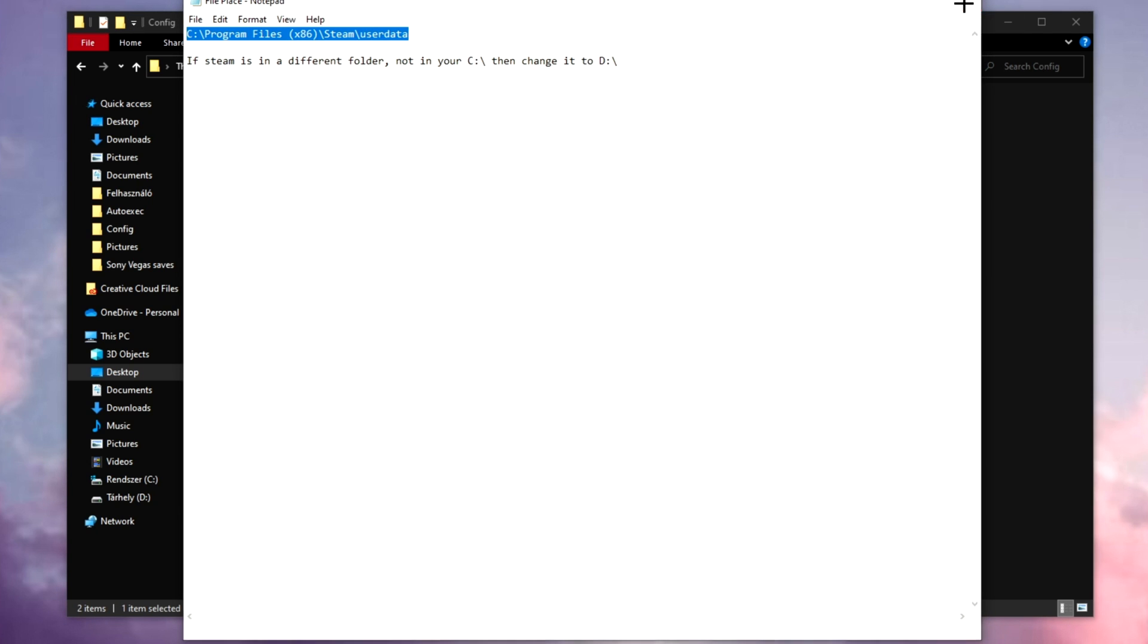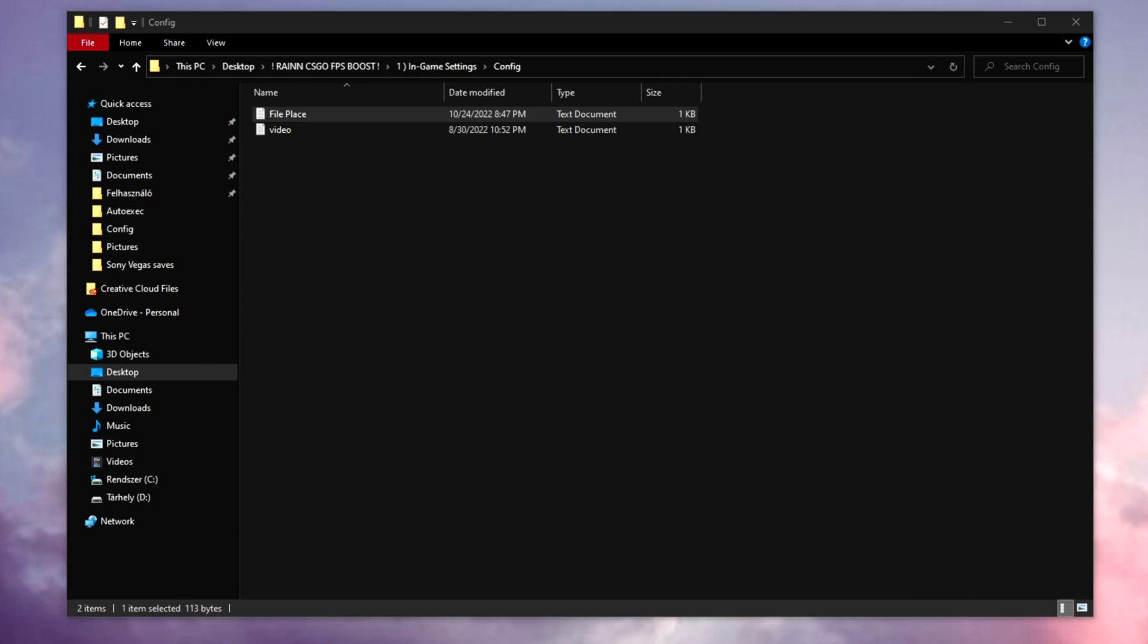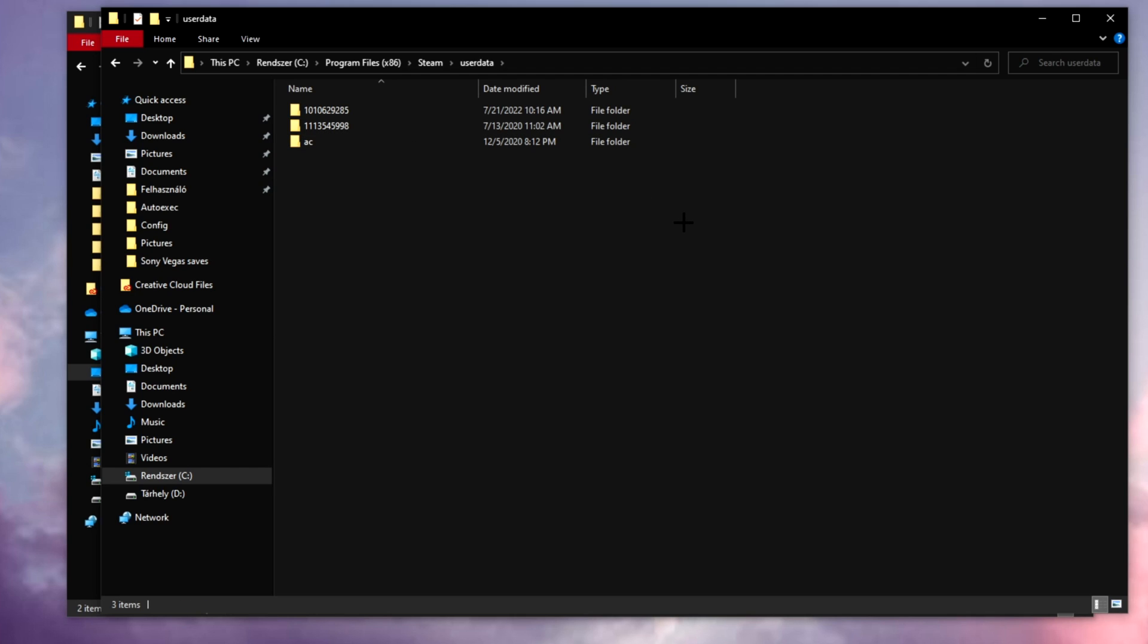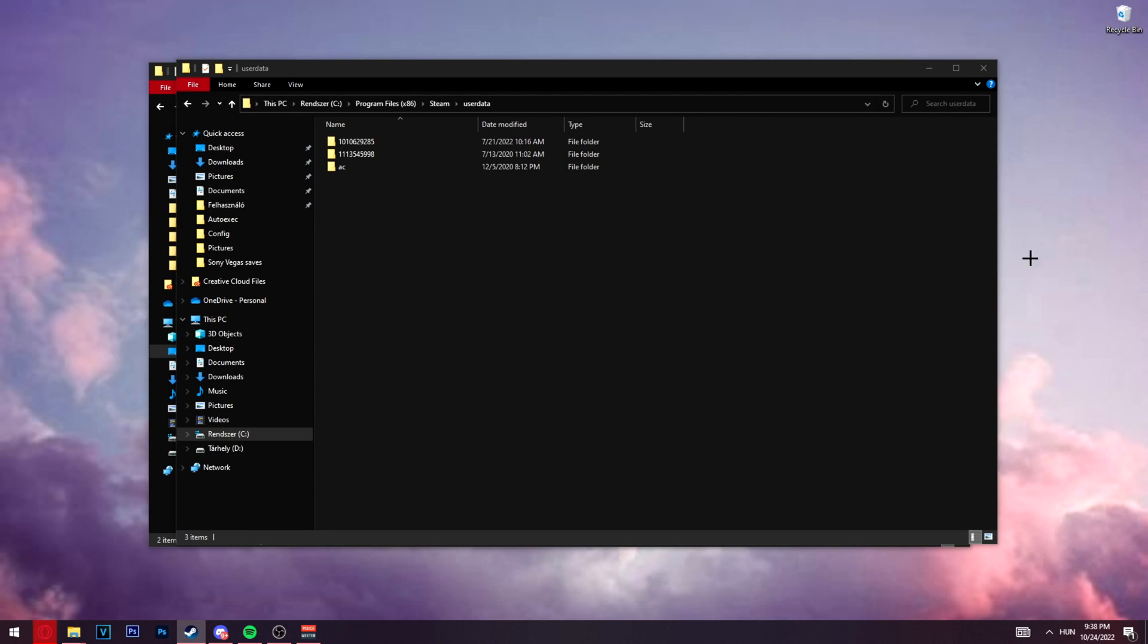Let's go to our config, it's going to be the same. Copy this right here, open another folder, paste it. Now right here you'll see two different folders, it might be a lot more for you. How you can find which one do you need? Just open up your Steam.